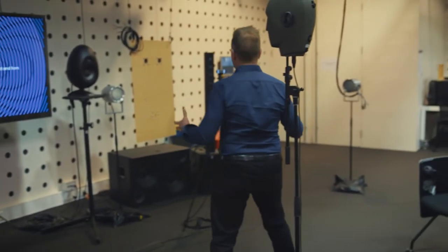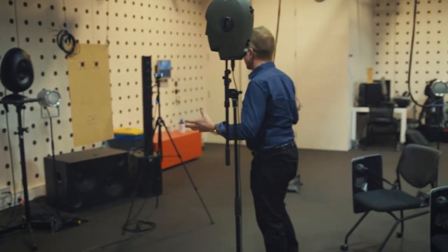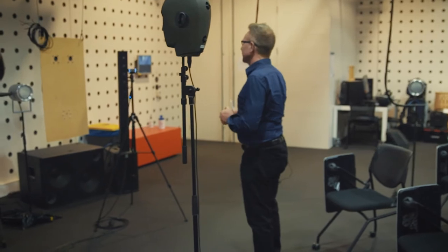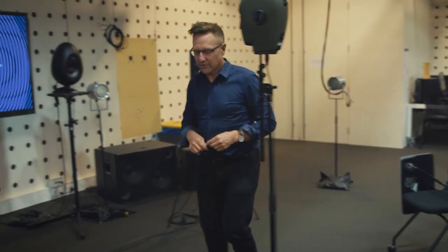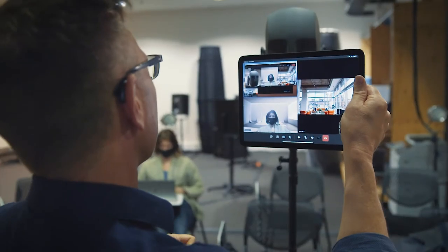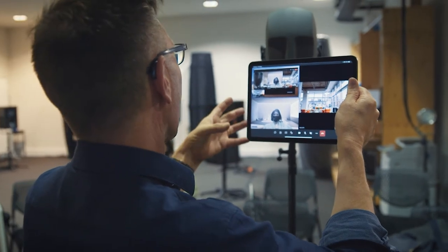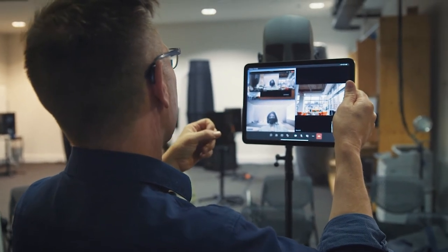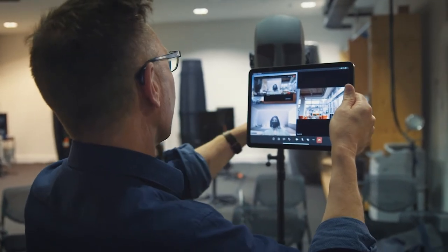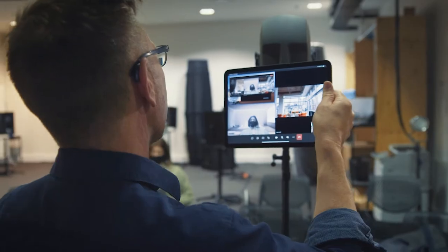What our system allows in the studio is that the lecturer can just walk around, have a conversation with students sitting there, and not feel like they're tethered to anything. They're not wearing a wireless microphone, there are no batteries to change, no loan desk to deal with — it's just there, it's ready to go.